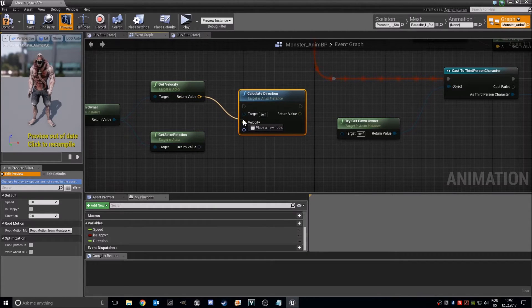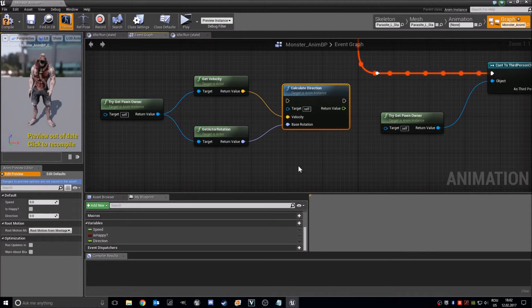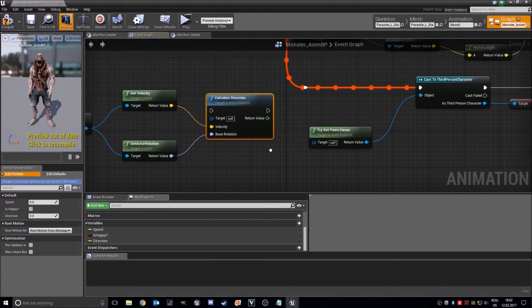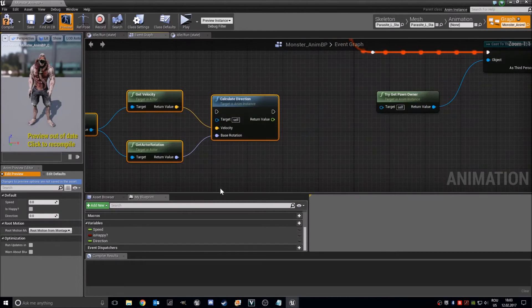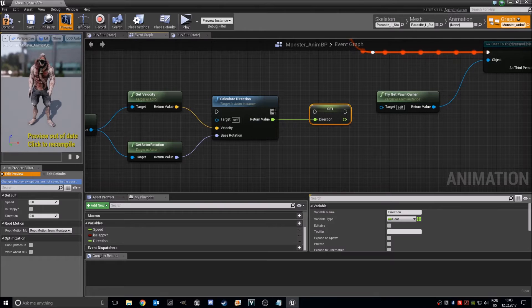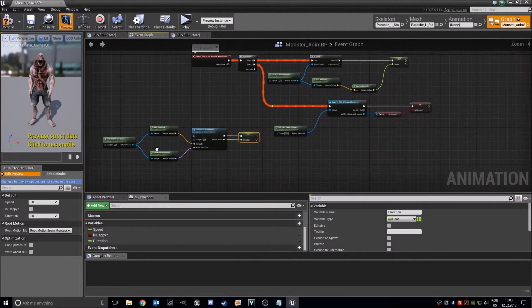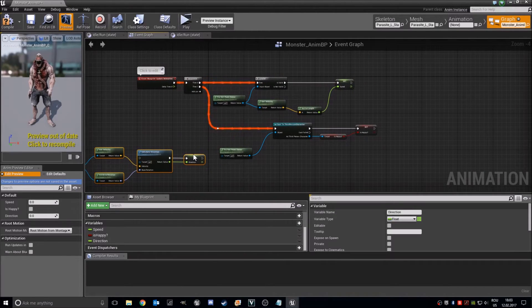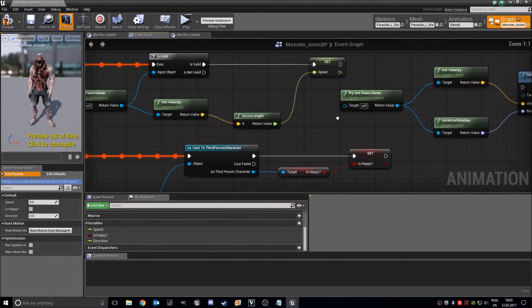And we will set this to this. And now we should make a Sequence — hold S and search for Sequence. I will add some route nodes right here so we can see better. Just like that.